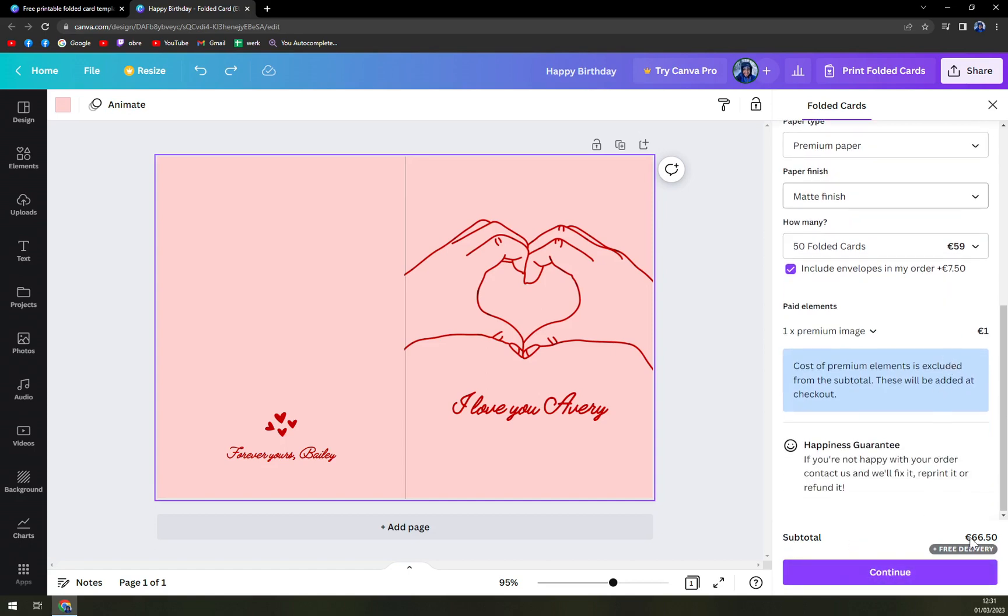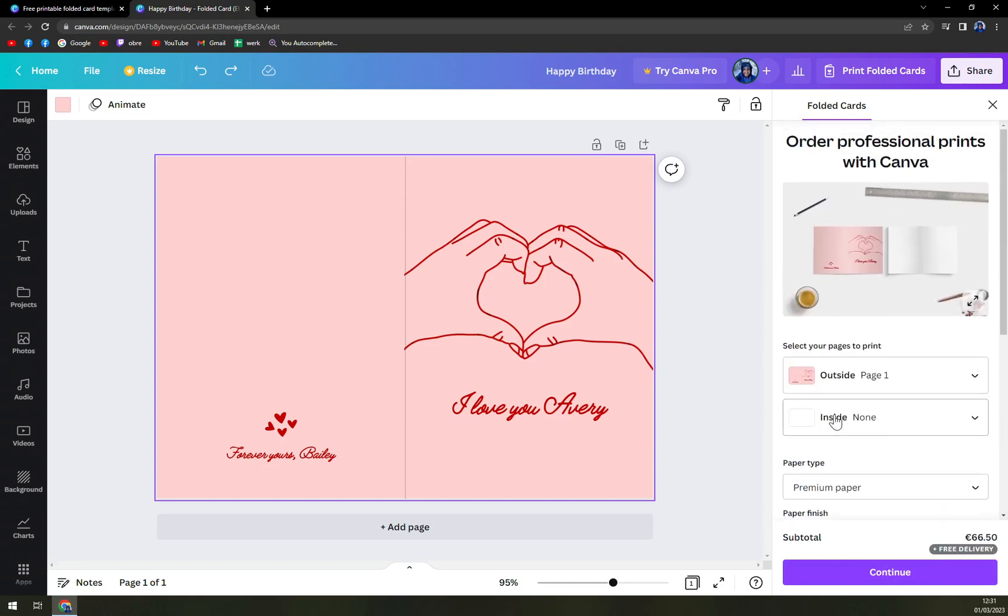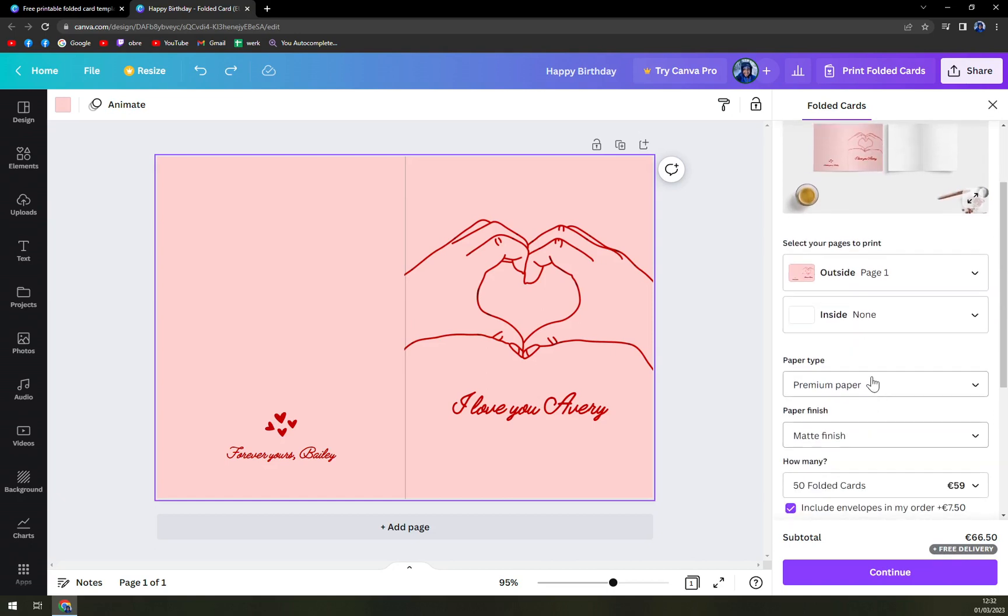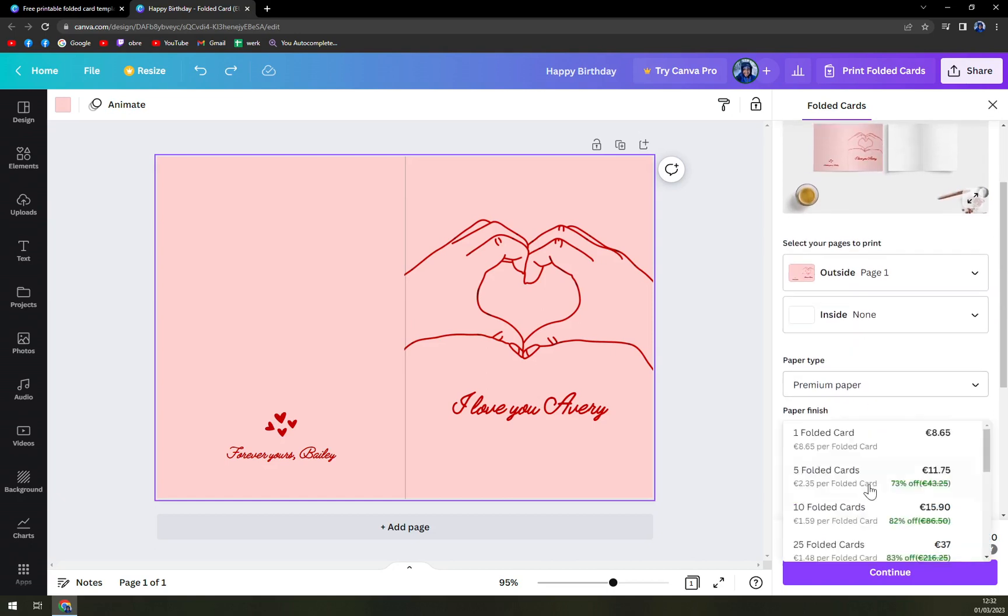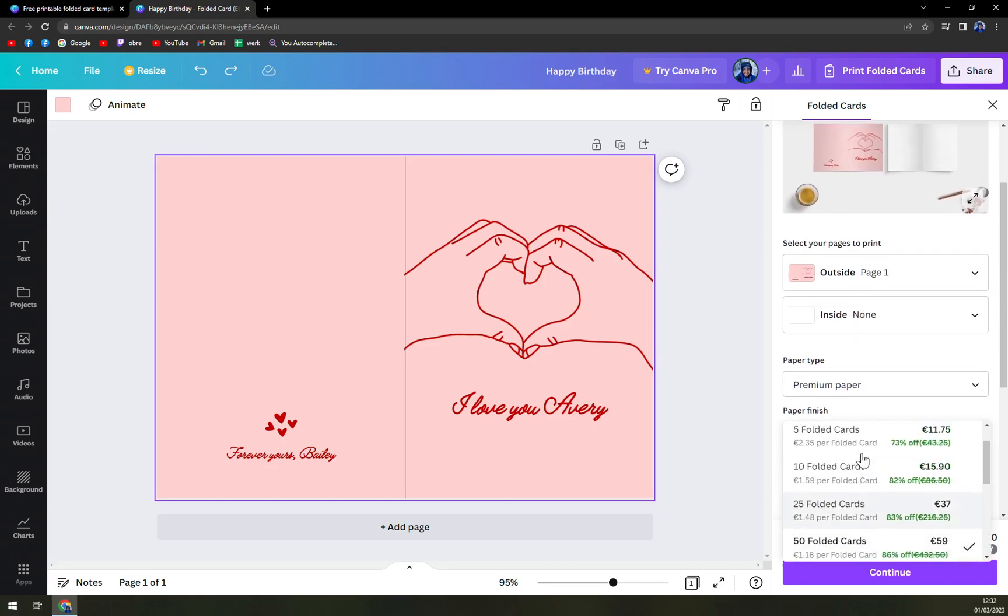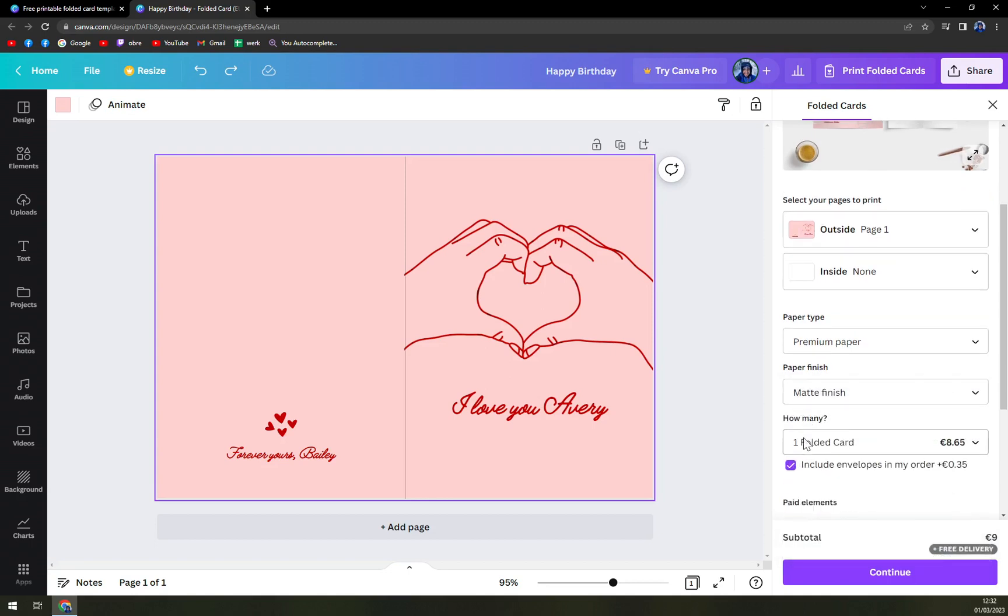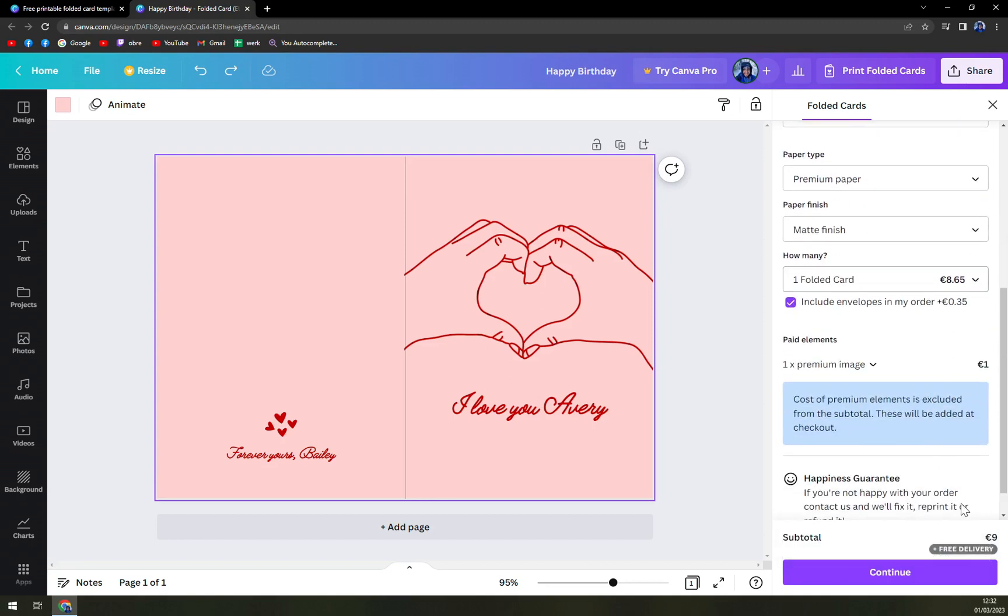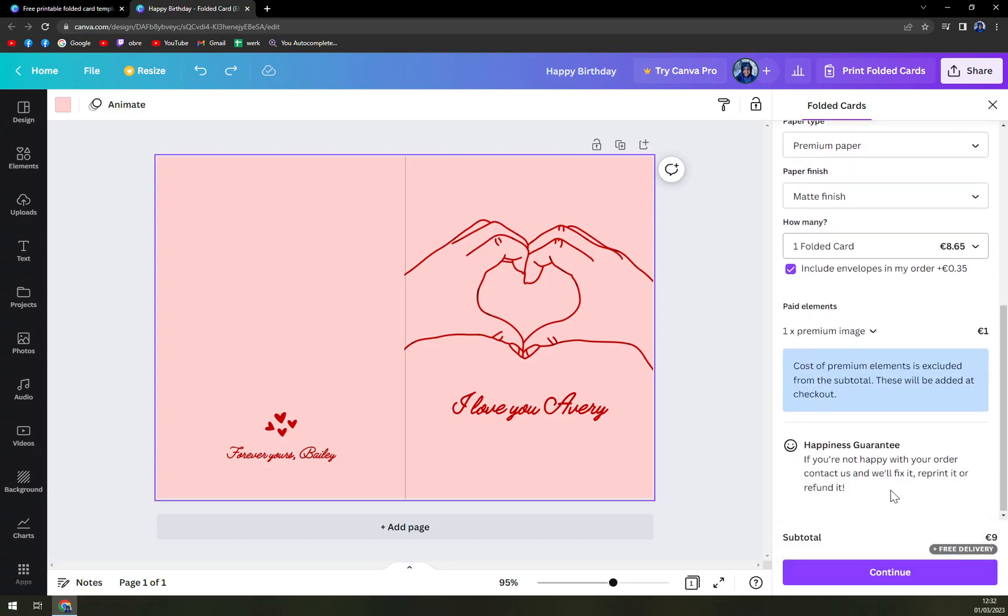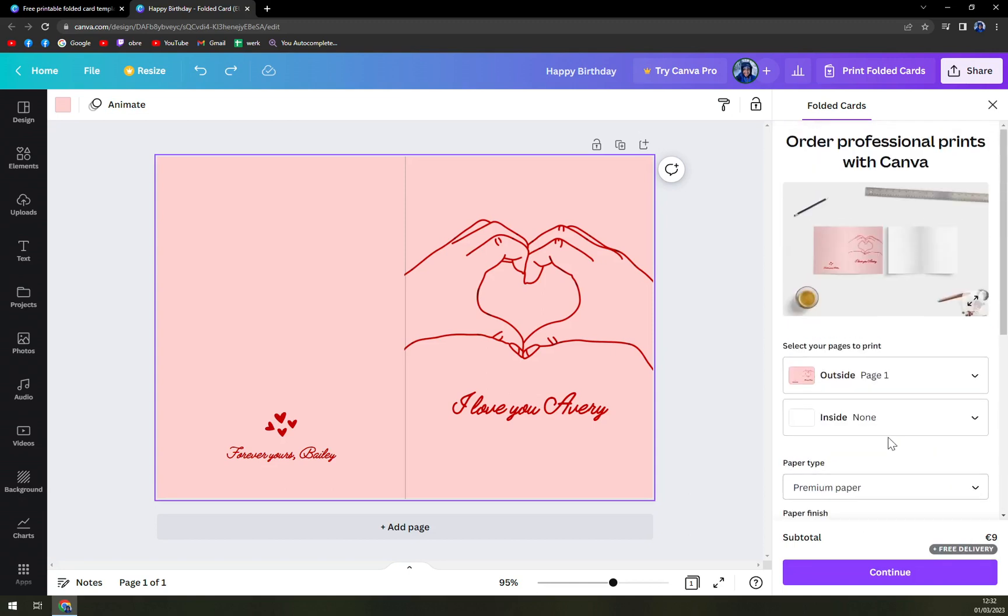And subtotal is 60.50. But you get free delivery, which is really nice. But getting 50 foldable cards is just too much. If you need just one, it's altogether 9 euros. Also free delivery.